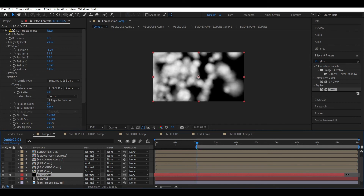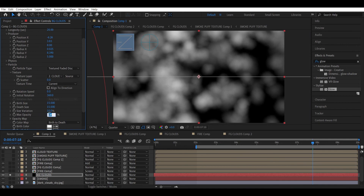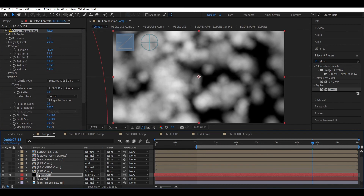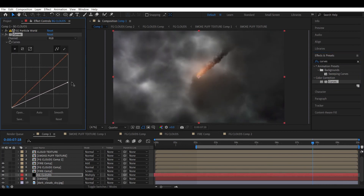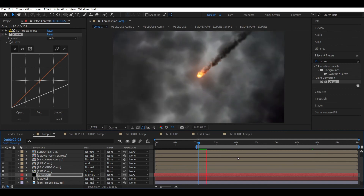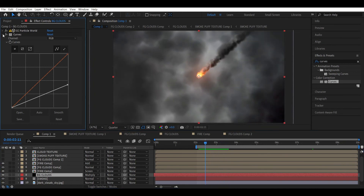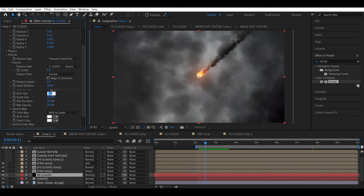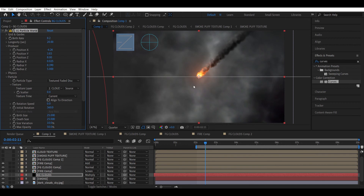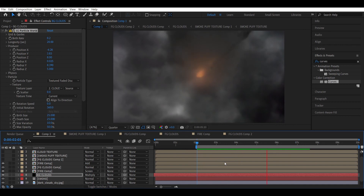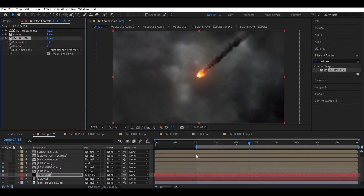Decrease the opacity, maybe to 50. Select the blending mode to Multiply and unisolate. Apply a curves effect and make the clouds black. The clouds look too small, so increase the size to maybe 25, and decrease the particle count a little. Add a box blur to blur the background clouds slightly.